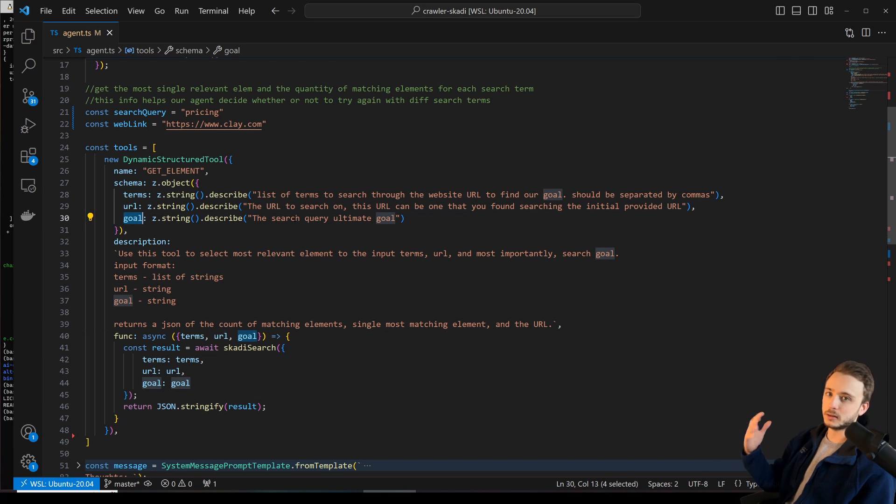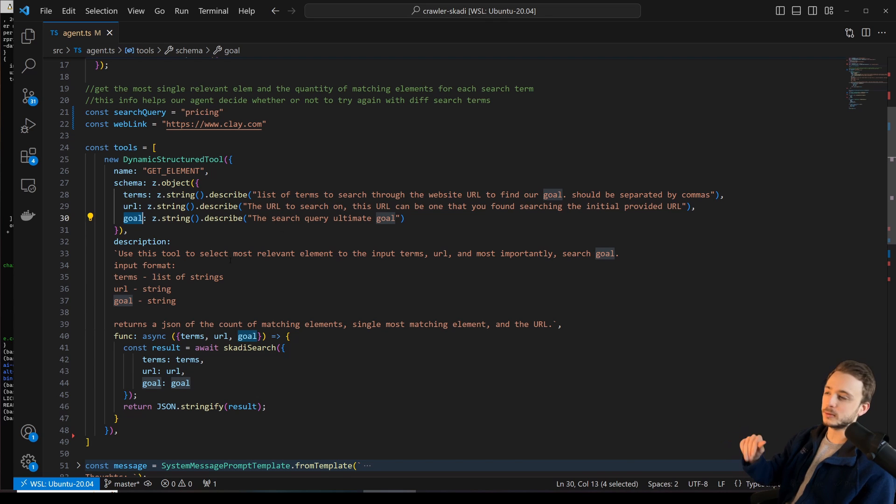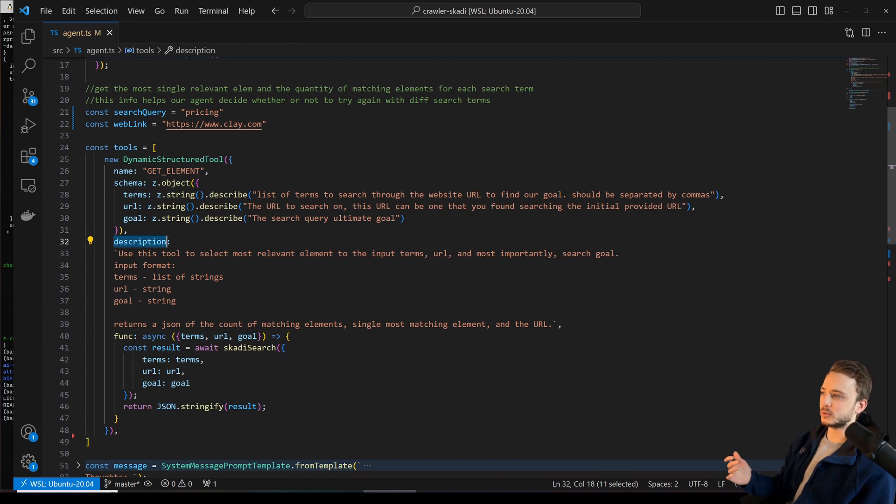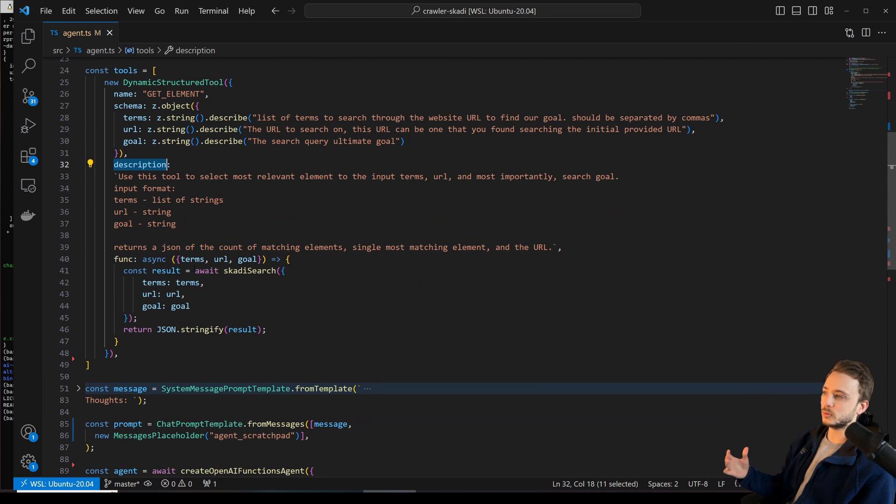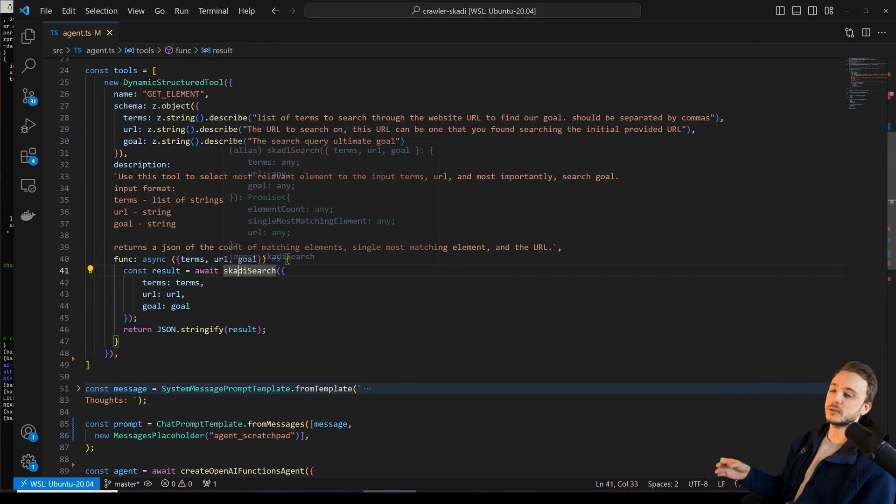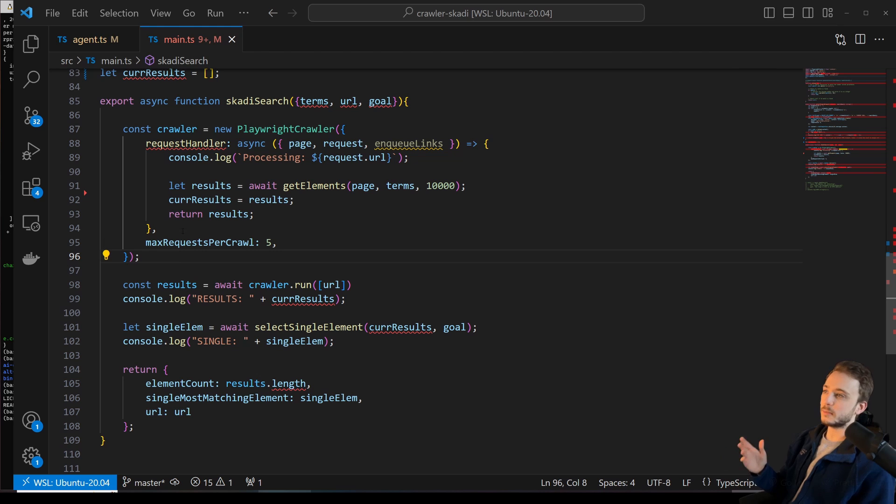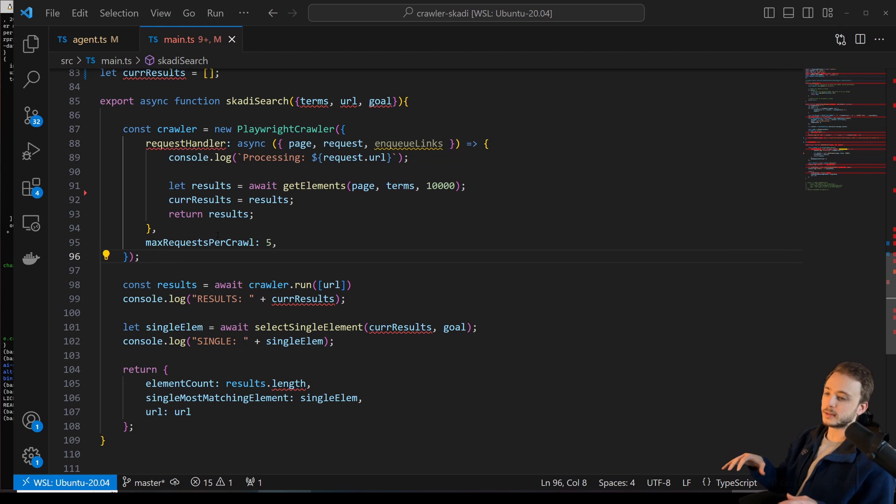So like the launch date of Minecraft would be in that example. And then this is just the description that we're giving to the agent, description of the tool, and then the actual function that's going to be called. So this is the main function that's going to handle the orchestration of extracting the important information from the web page.